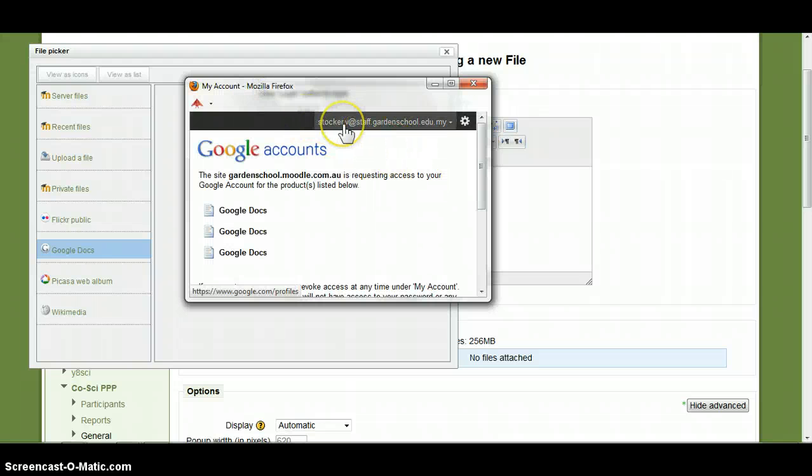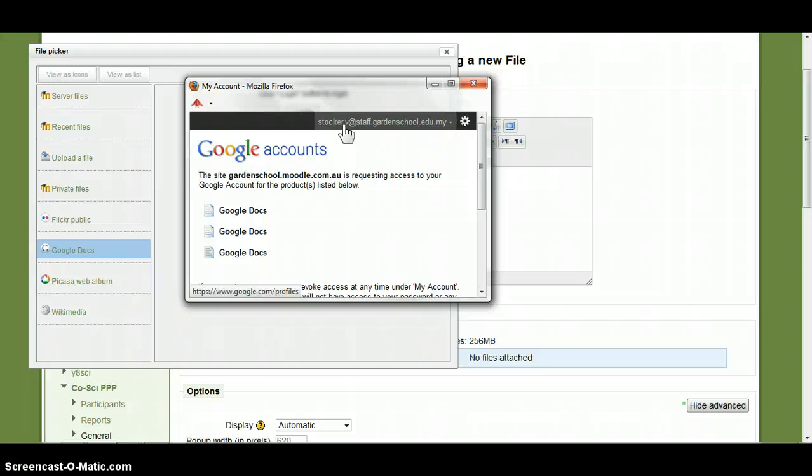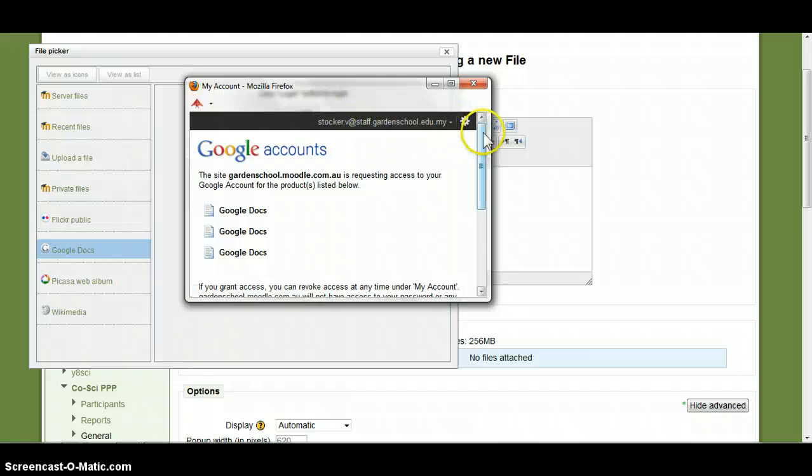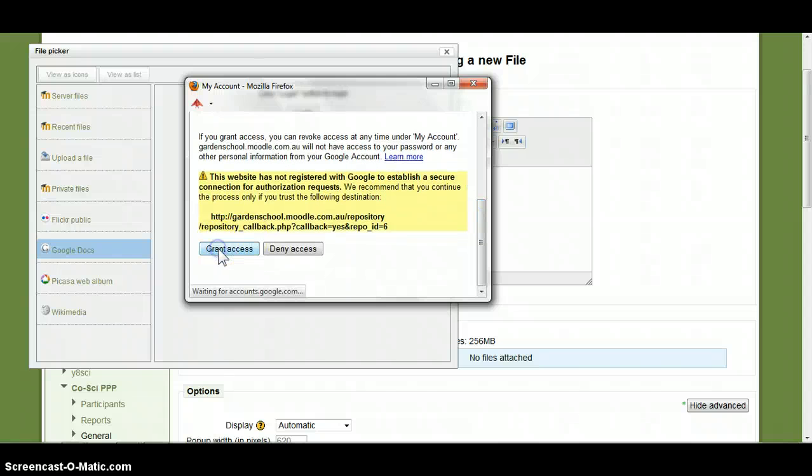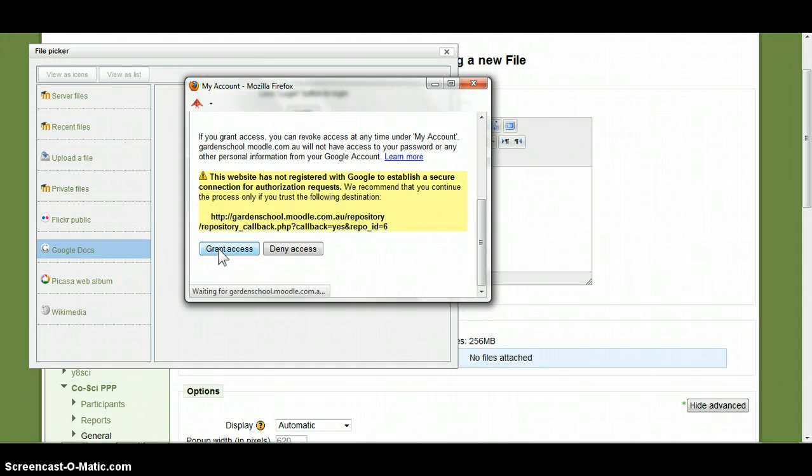I am already signed in on Google Docs. If you are not signed in you will need to put in your username and password. I am already signed in so I am just going to scroll down to the bottom. Click on grant access.